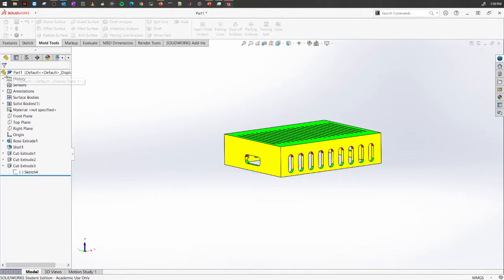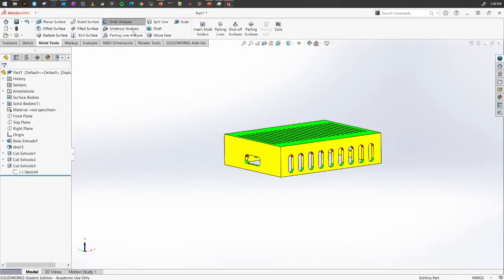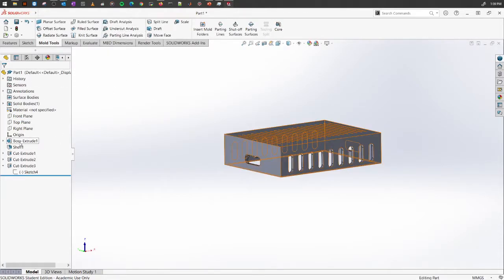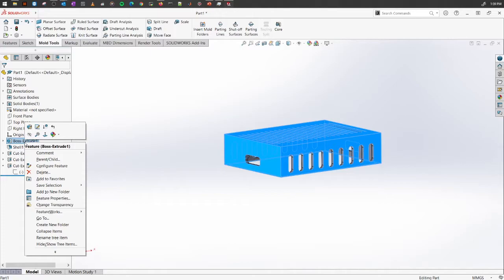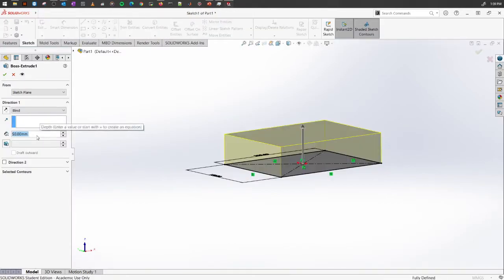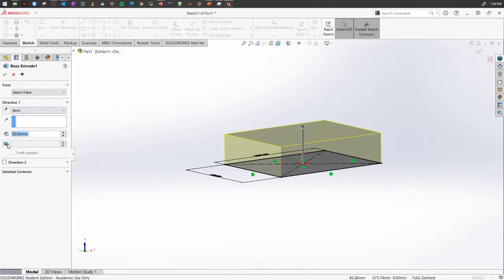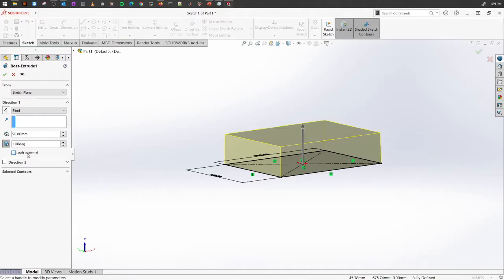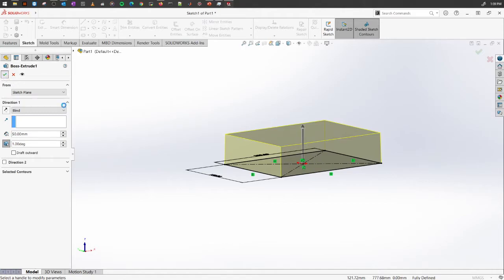What we're going to do is go into the original design, which is the box extrude here, and go to edit feature. When we were extruding this, we're going to turn on the draft angle and set it to one degree. You can do it outward or inward in both directions, depending on which side you're trying to pull it out. For this one we're going to set up as inward. Click okay.